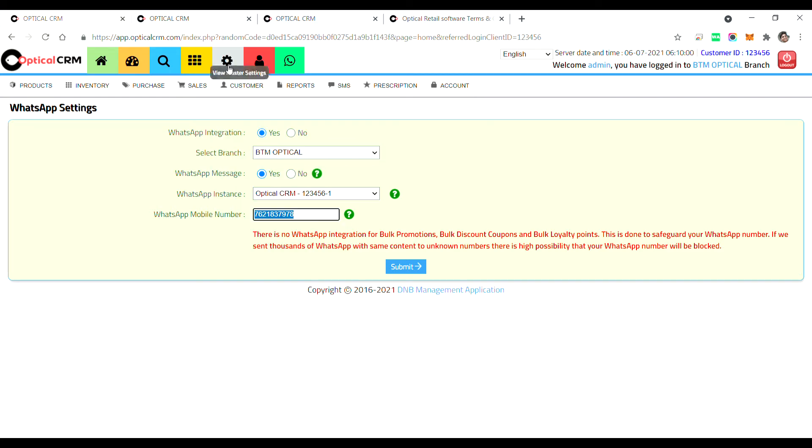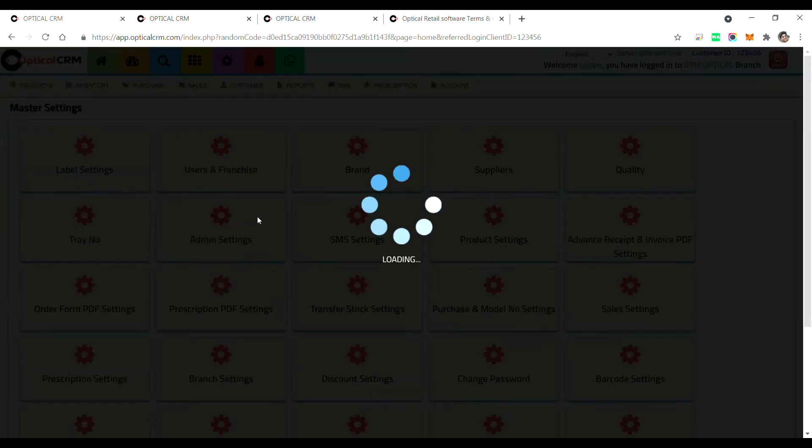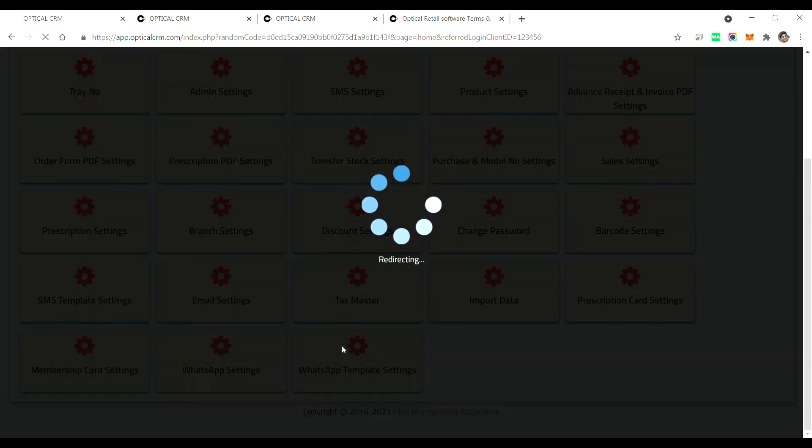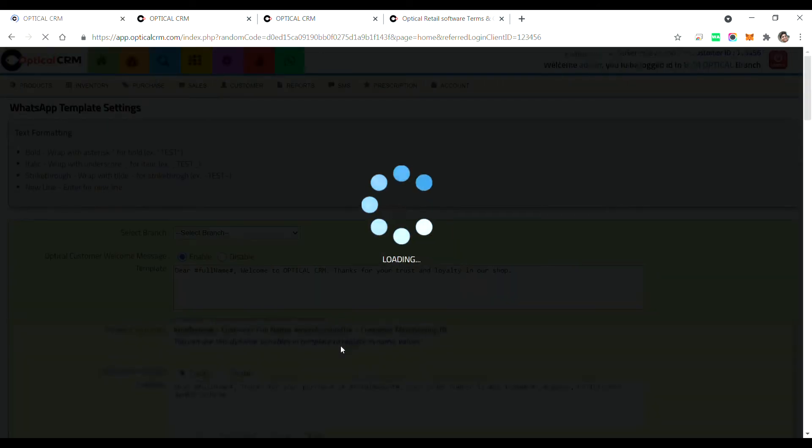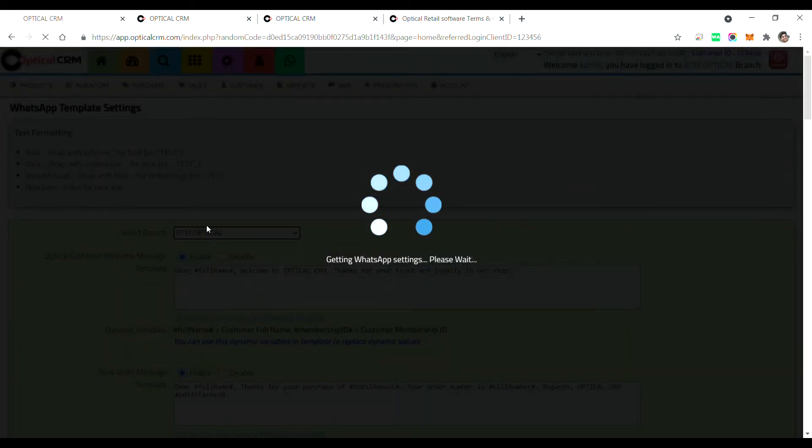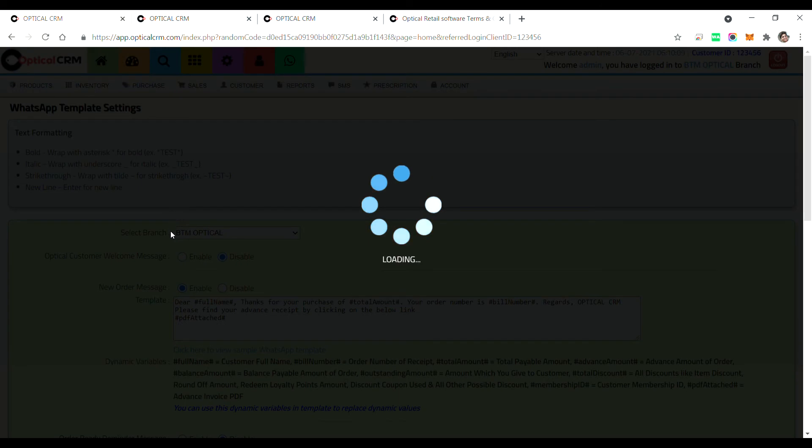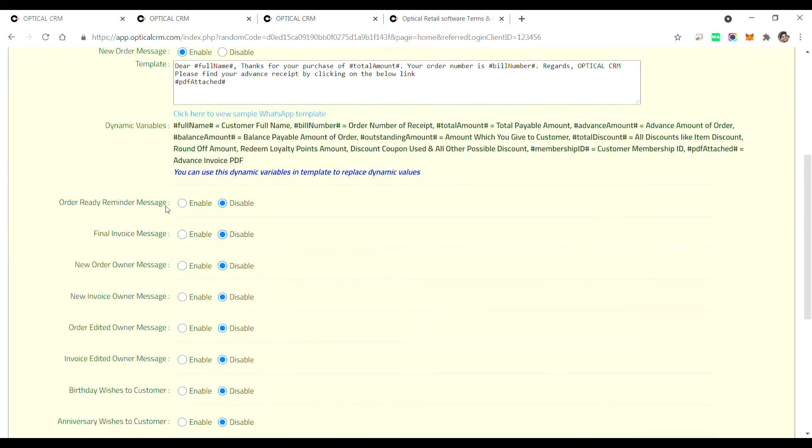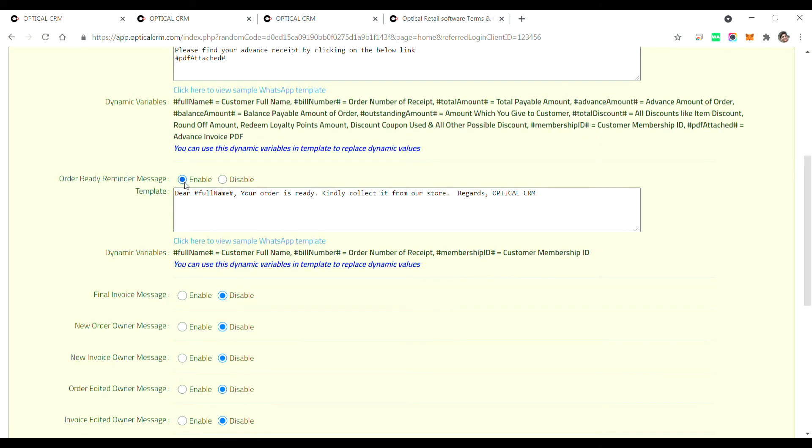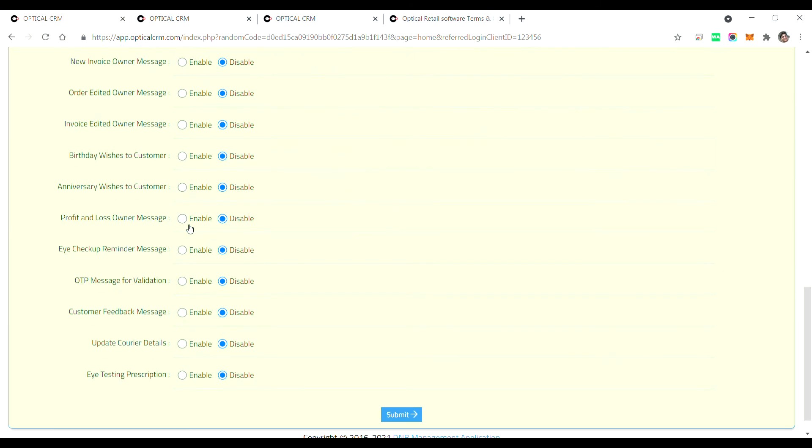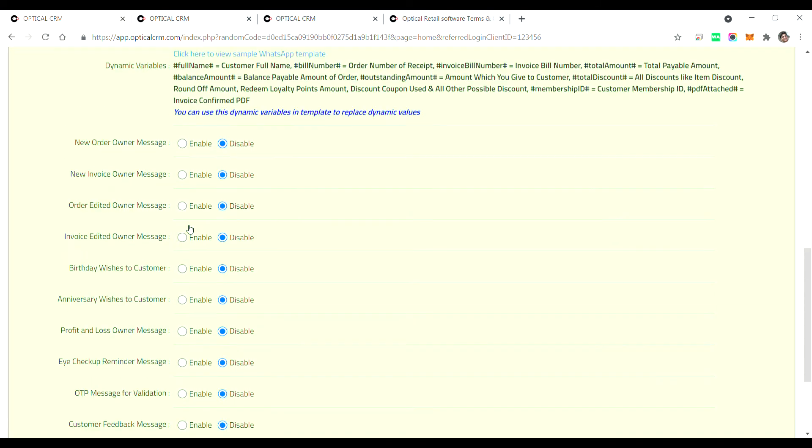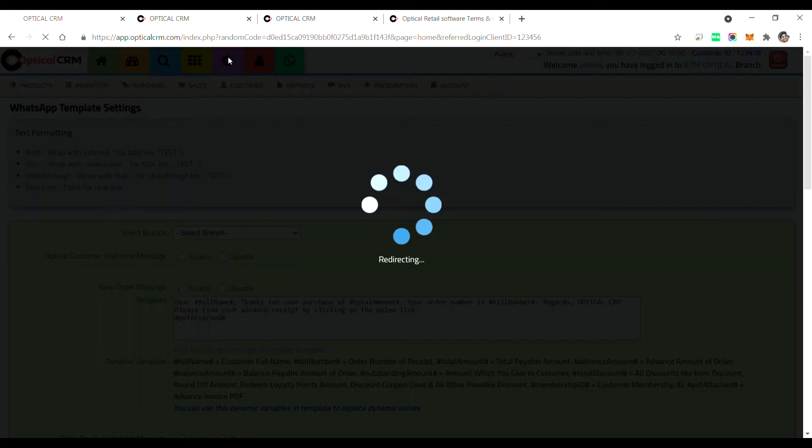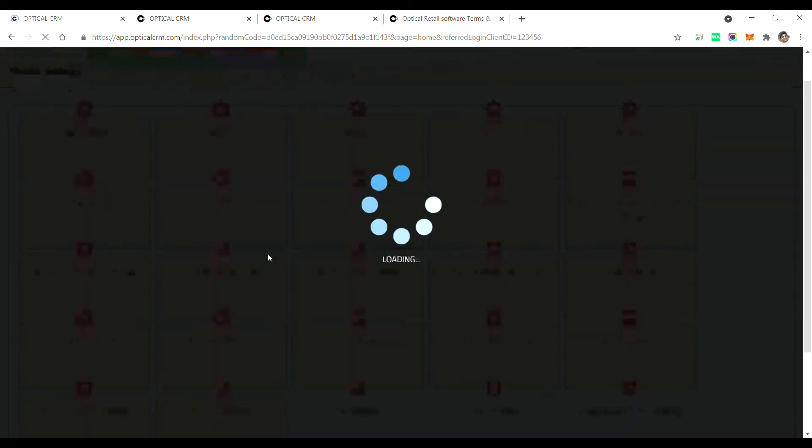Once you do the setting here for WhatsApp, there's another setting for WhatsApp templates. So how we have given earlier for SMS templates, similarly we have given WhatsApp templates. So you need to choose the branch and enable the templates, and you can just write in whatever templates you want for new order, for birthday wishes, for reminders. So once you have done the settings, that is your WhatsApp setting and a template setting, you need to click on this green WhatsApp icon on the top.